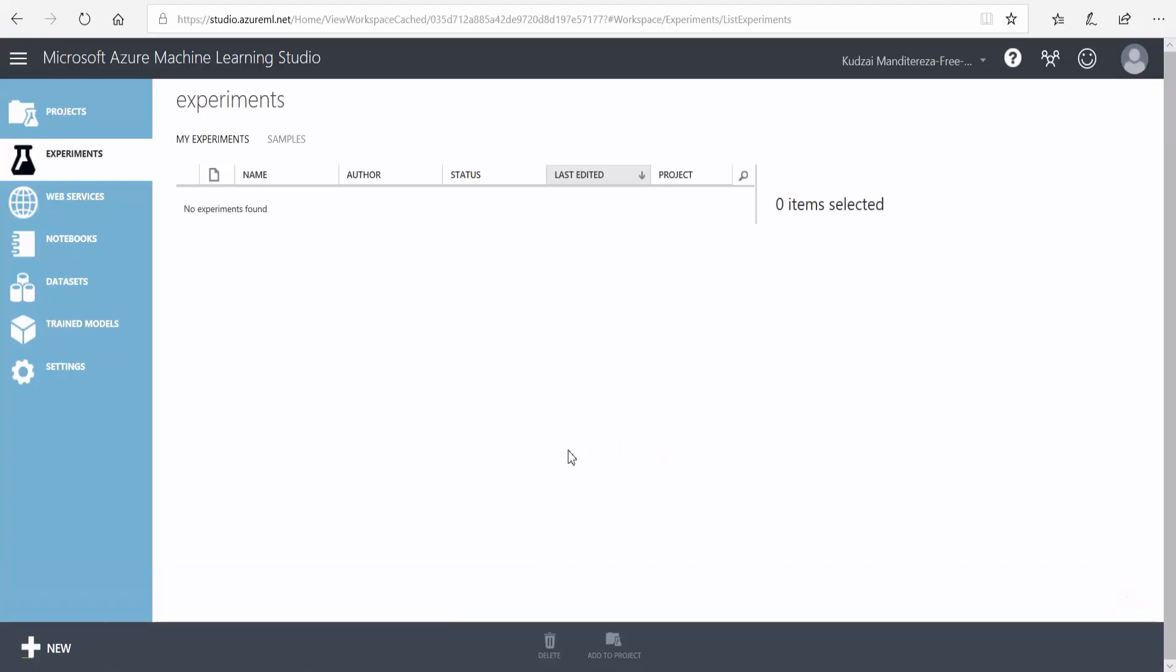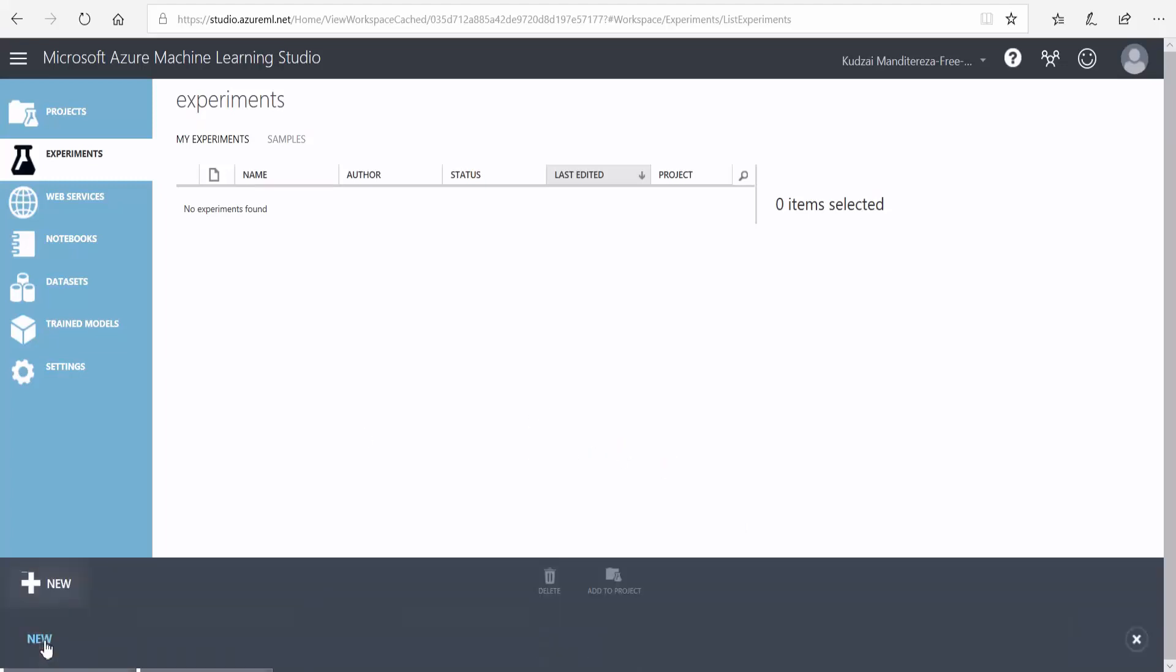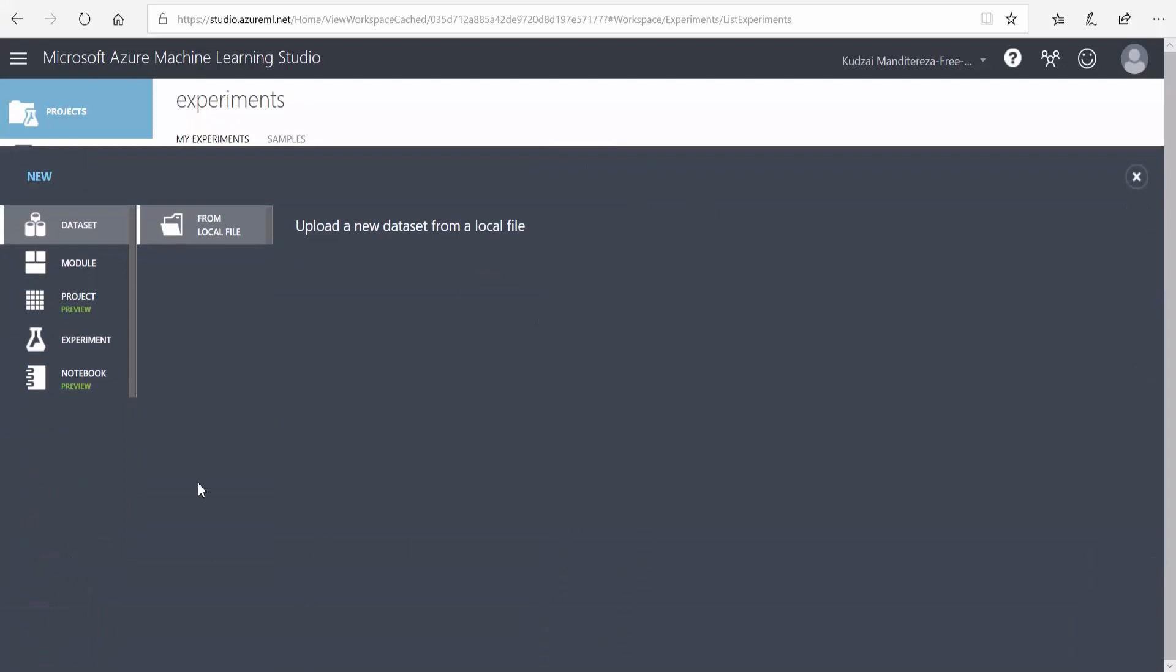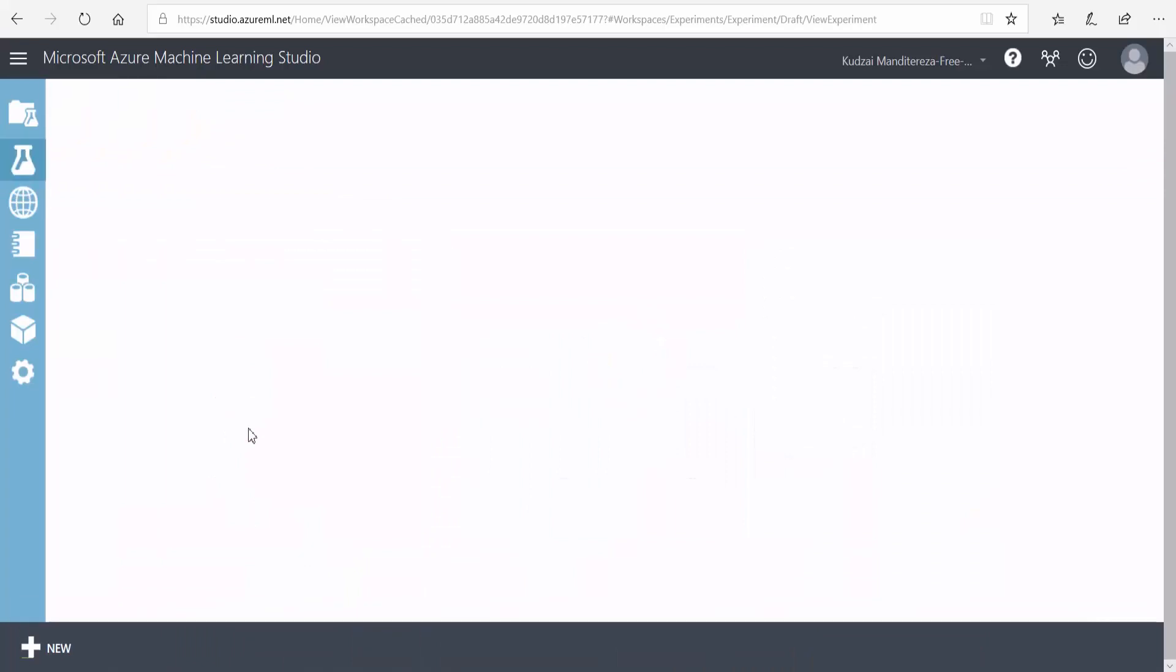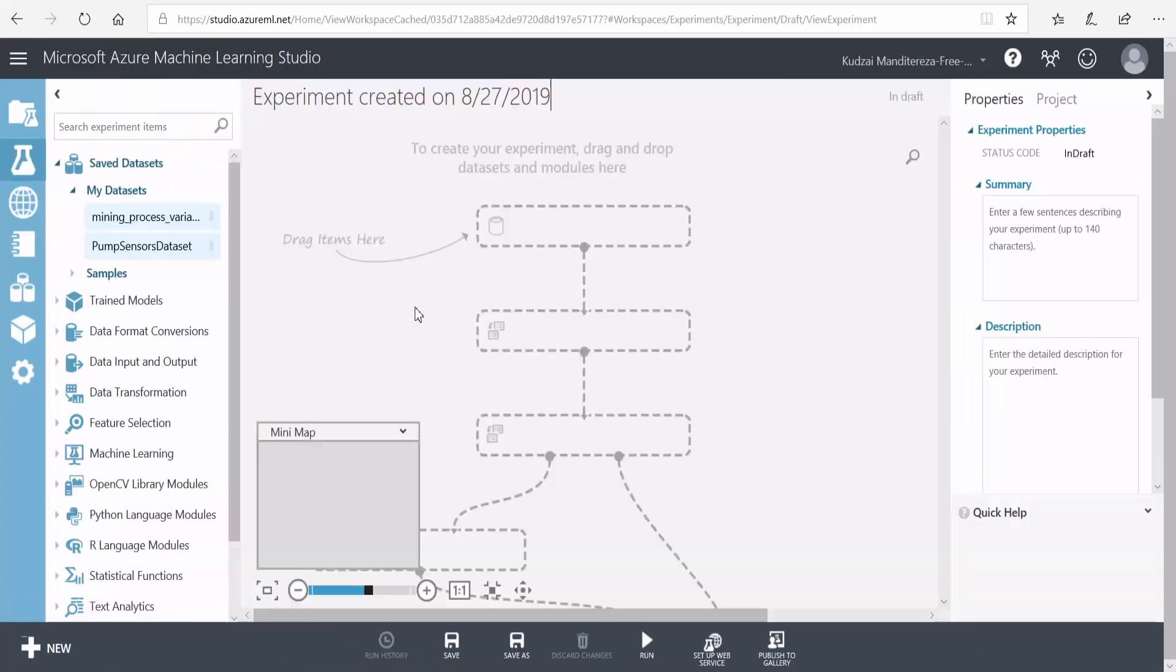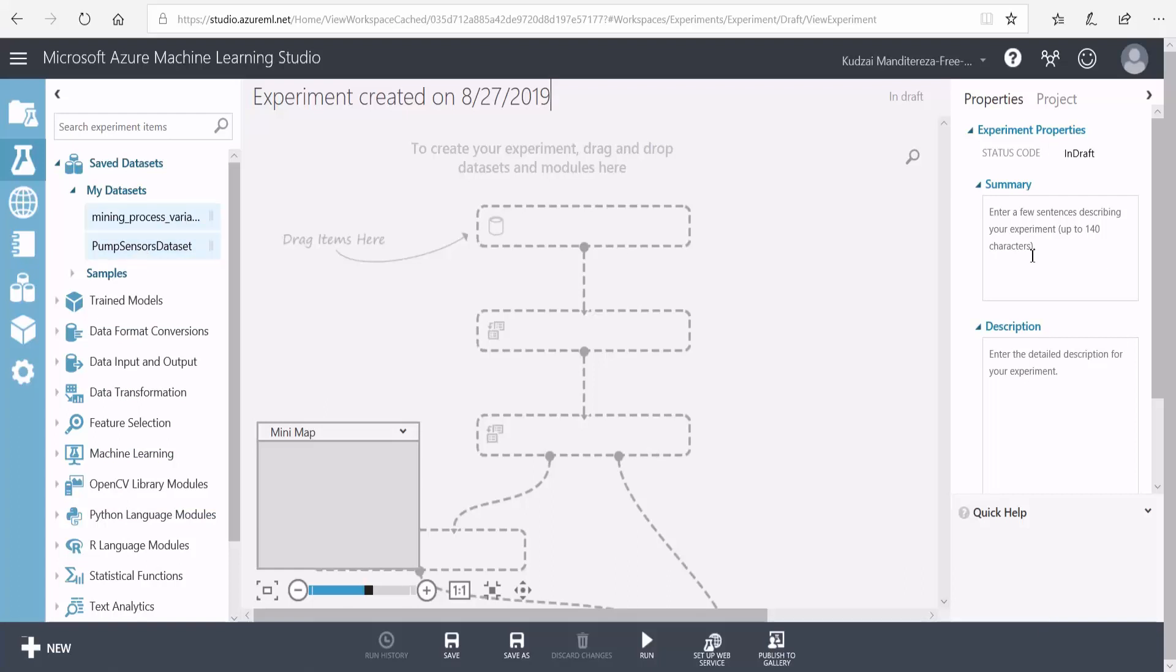Now I'll create a new experiment by going to new, experiment, and then I'll select blank template. When I create a new experiment, I get this new web page that has my machine learning and data exploration tools here to the left, and then here to the right I've got the properties window. I'll give my experiment a name.